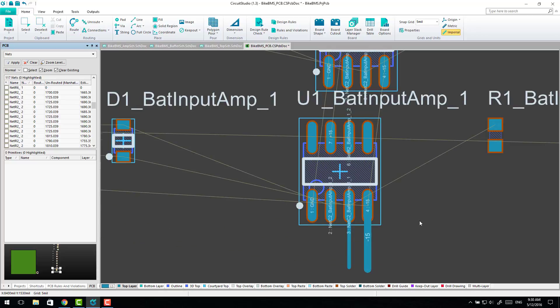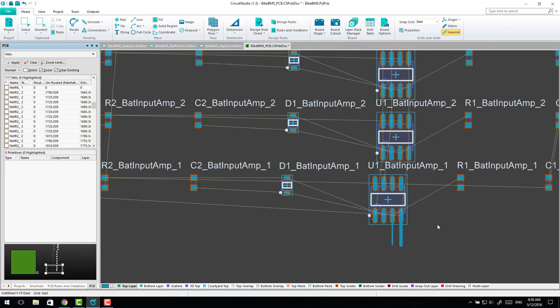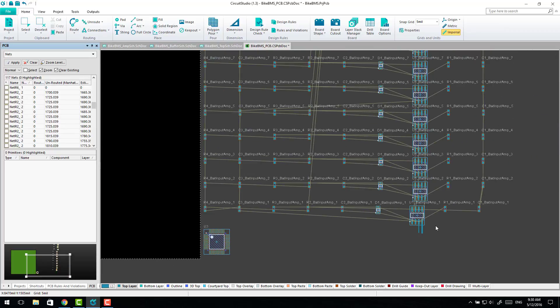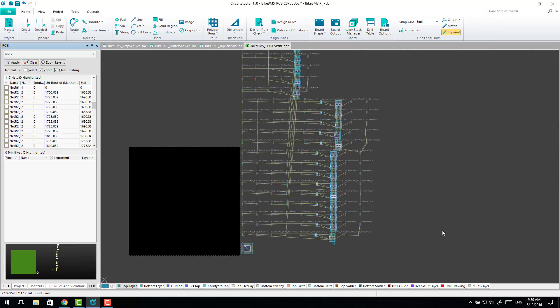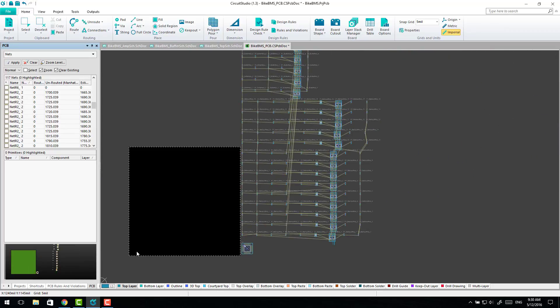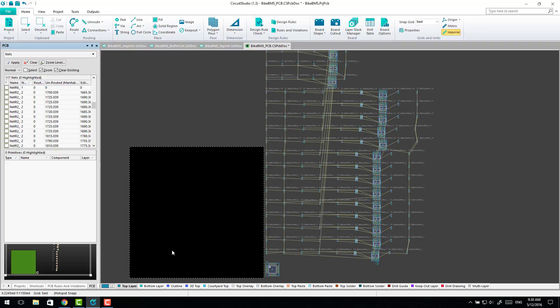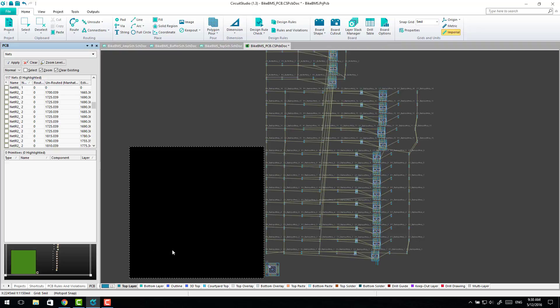So that's pretty much all there is to using NetClasses within Circuit Studio. There's not a heck of a lot else that I've found you can do with them because a lot of the tools have been removed. But it is still very useful for that.